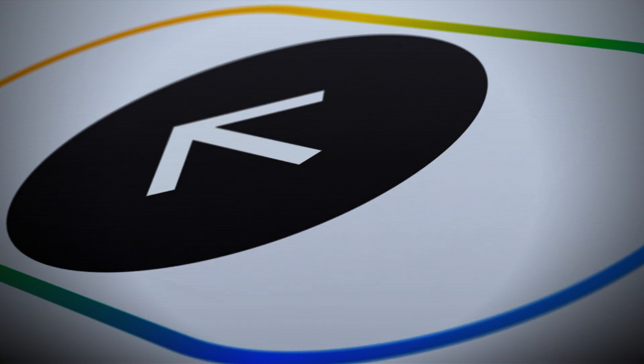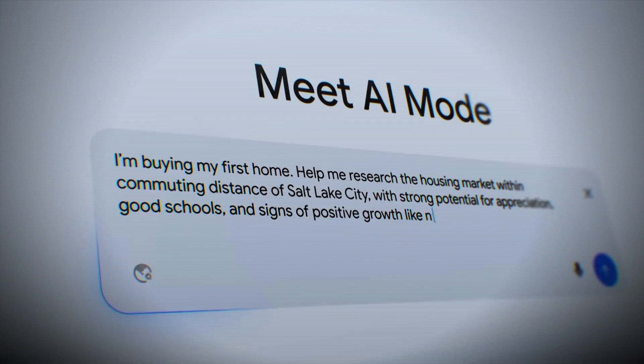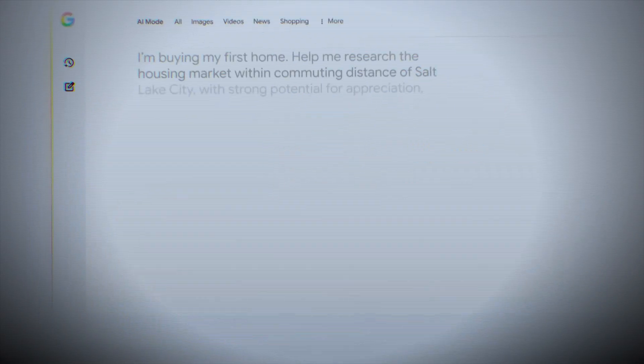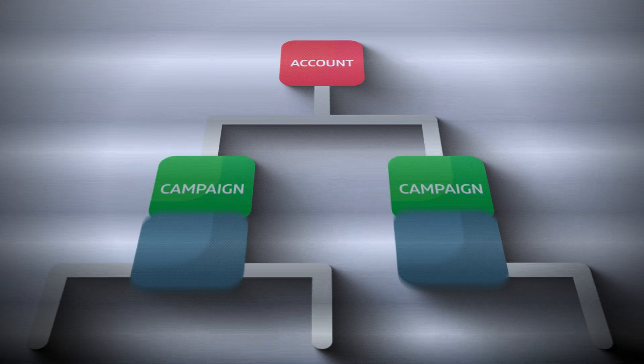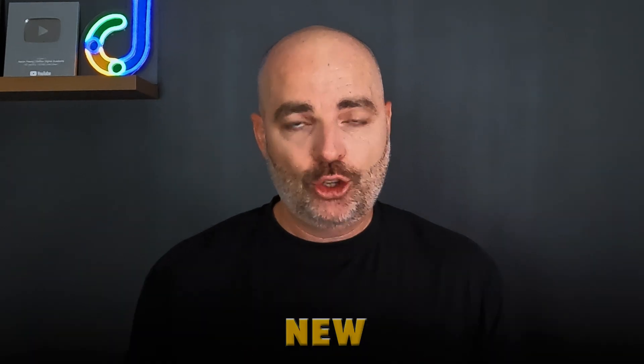With all of the new AI features getting rolled out inside of the Google Ads dashboard, along with the changes coming to the way people are interacting with Google Search, we're finding a really fast trend that your account structure is far more important than any individual optimizations you can complete inside of your Google Ads campaigns. Your account structure is the single most important optimization you can do in this new AI age.